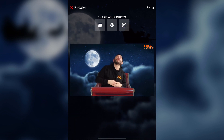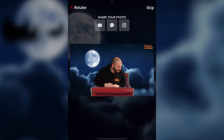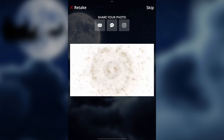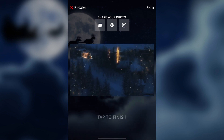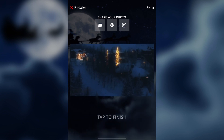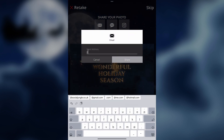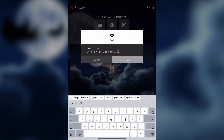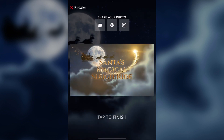You can see my video on the screen here, and at the top you can see we've got some sharing options. For the purposes of this demo we'll hit email, I'll type in my name and email address and hit share, and that will be with me shortly.